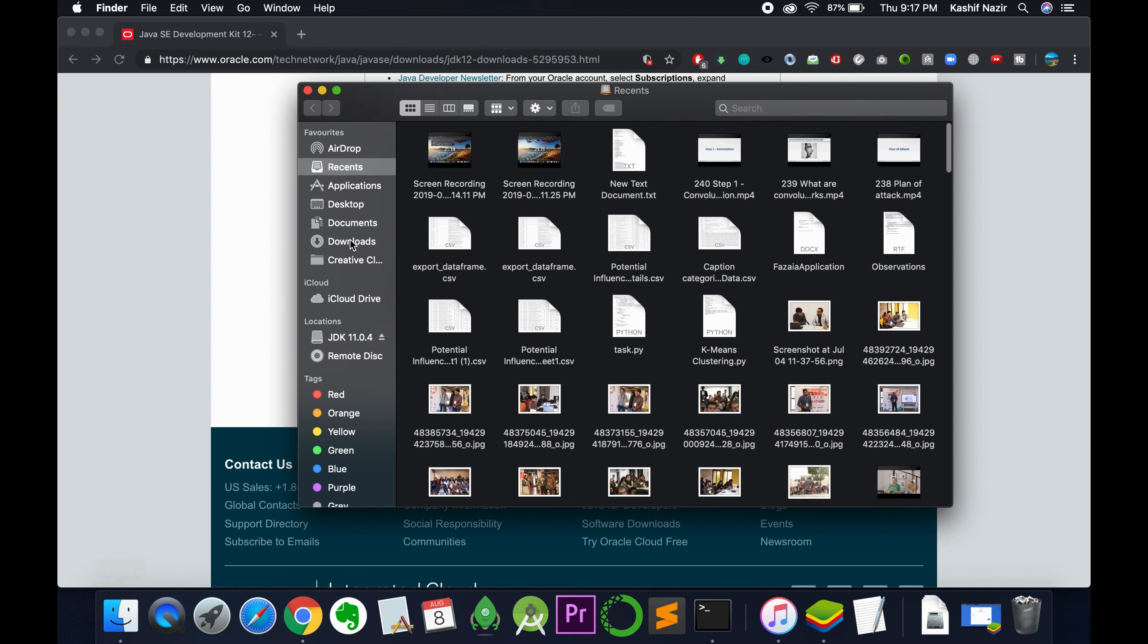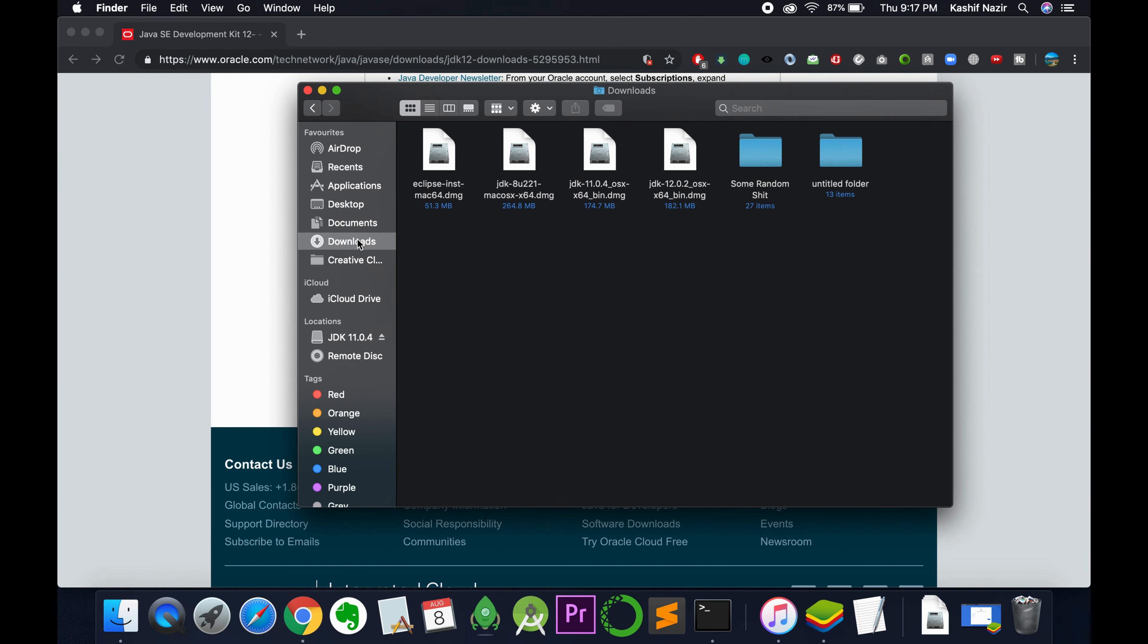Once your download is complete, go to your downloads folder. Here I have Java JDK 12 for Mac. Just open it.